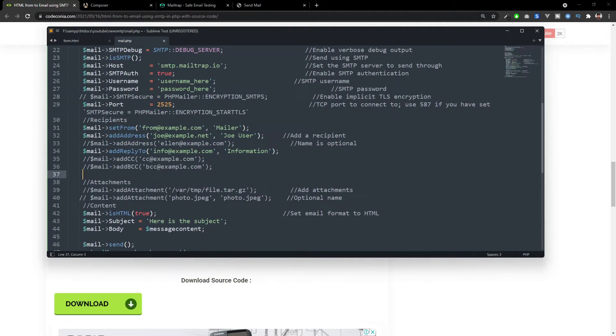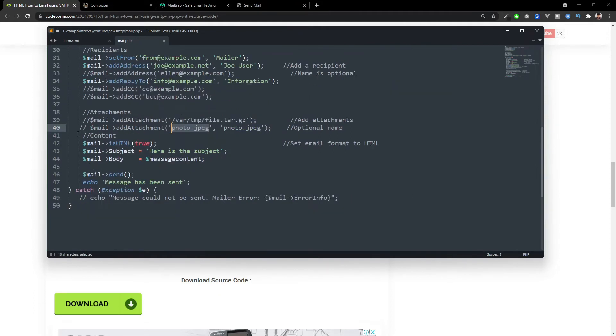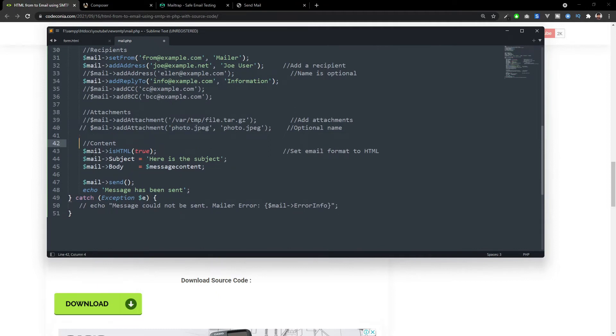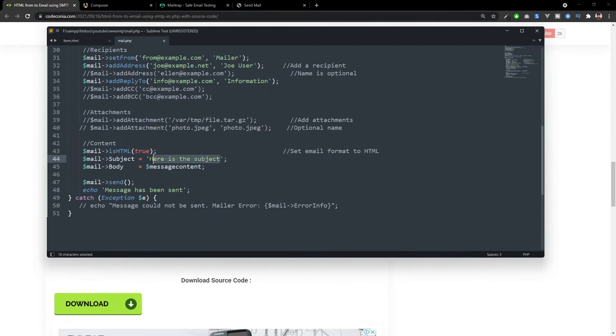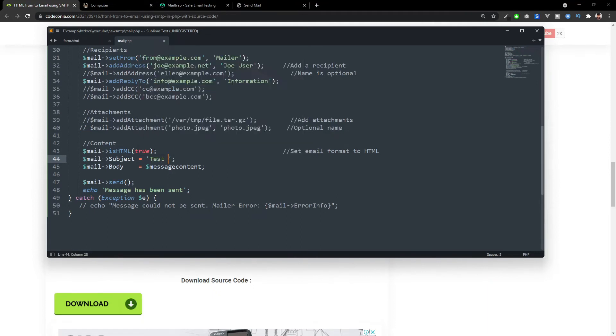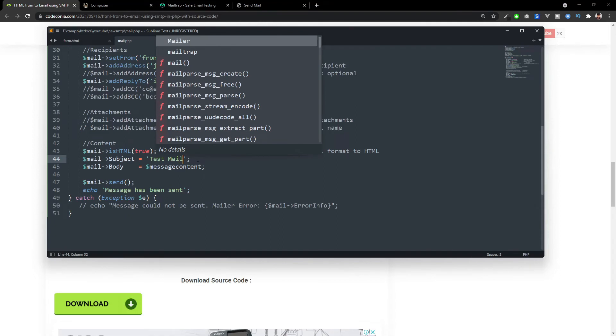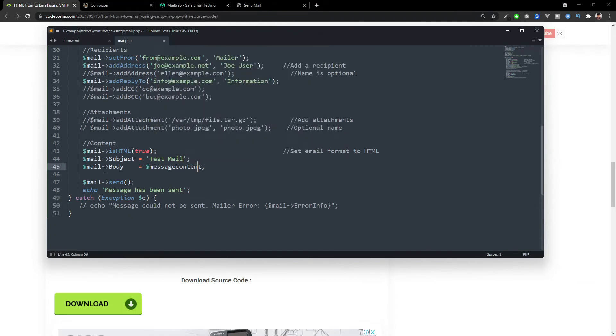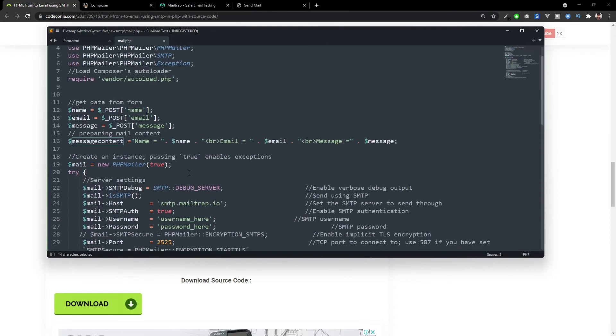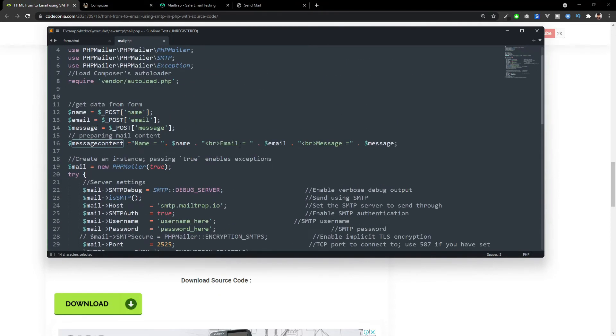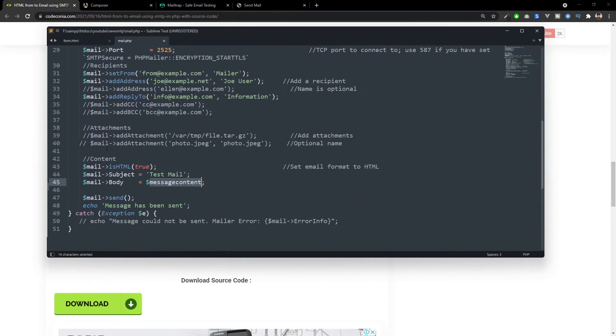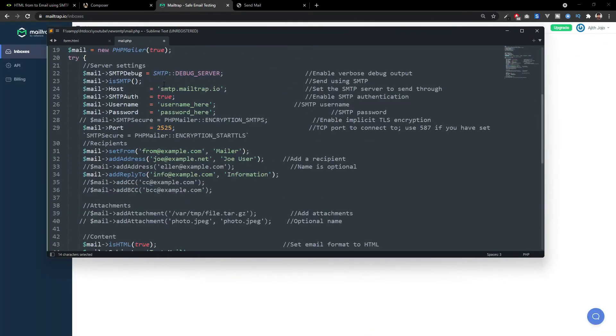If you have any attachment, you can add that attachment file here. You just need to give a path for this. And this is the mail content. If it's an HTML content, you have to add true. If it's a plain text, you can add false here. You can give the mail subject. I'm adding test mail. You can add anything. And here in the mail body, we are giving the content, all the details we collected from the form. Once that email is sent, it will display this message: message has been sent.